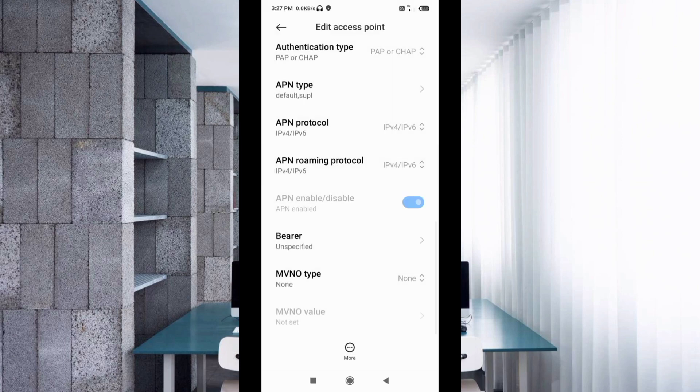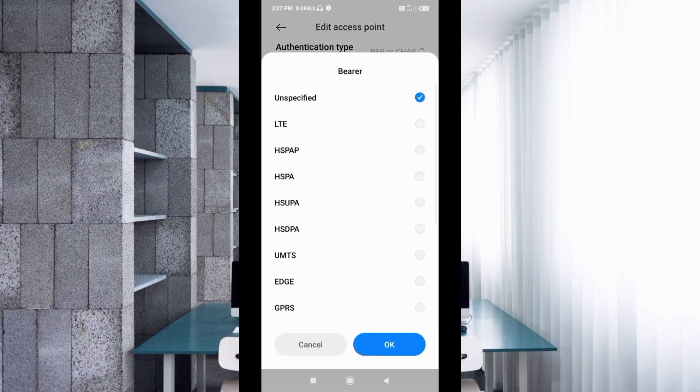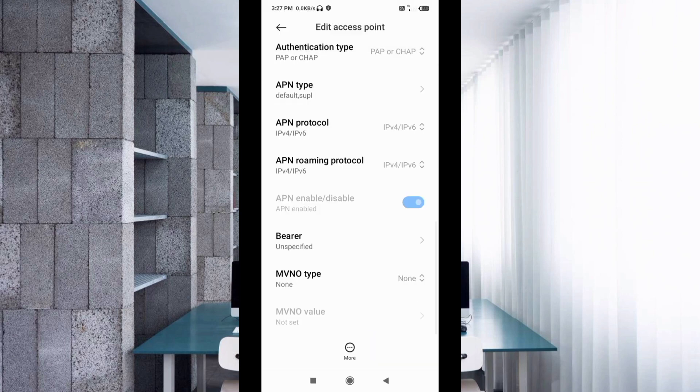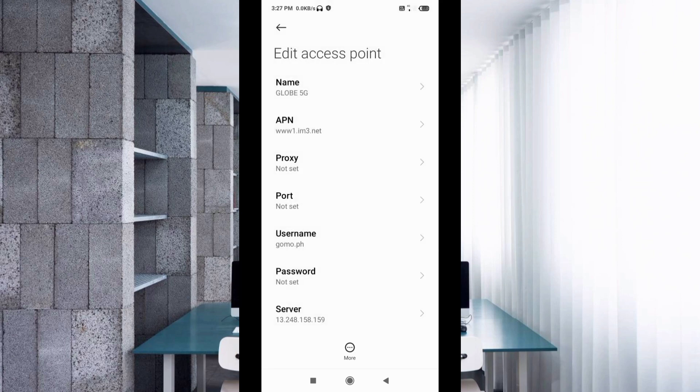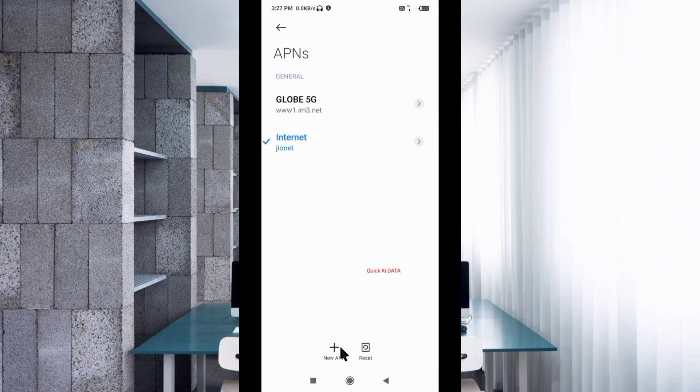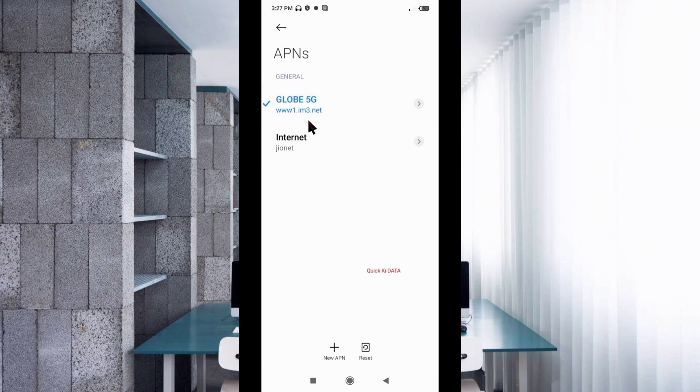Important settings: for bearer, select unspecified and tick it. Tap OK. Tap the more icon and tap save. Select Globe 5G new APN. Click the return home button.